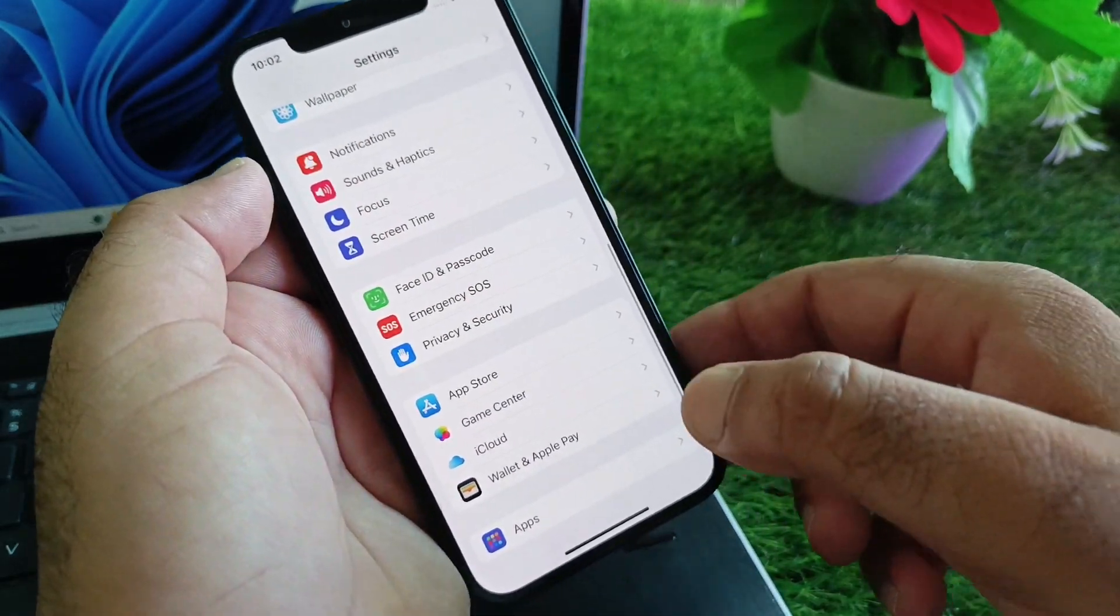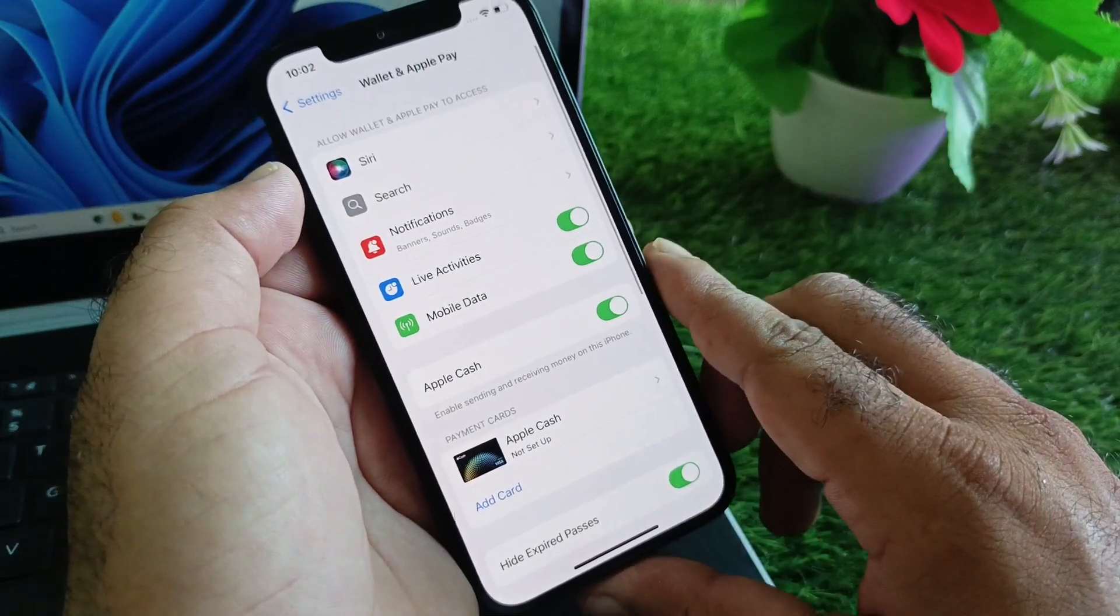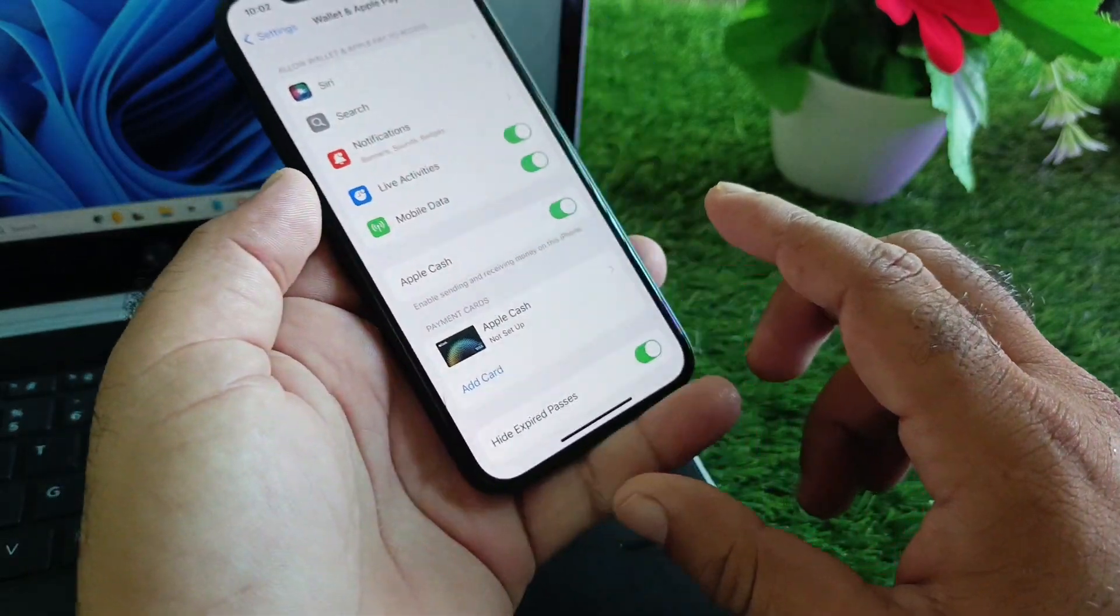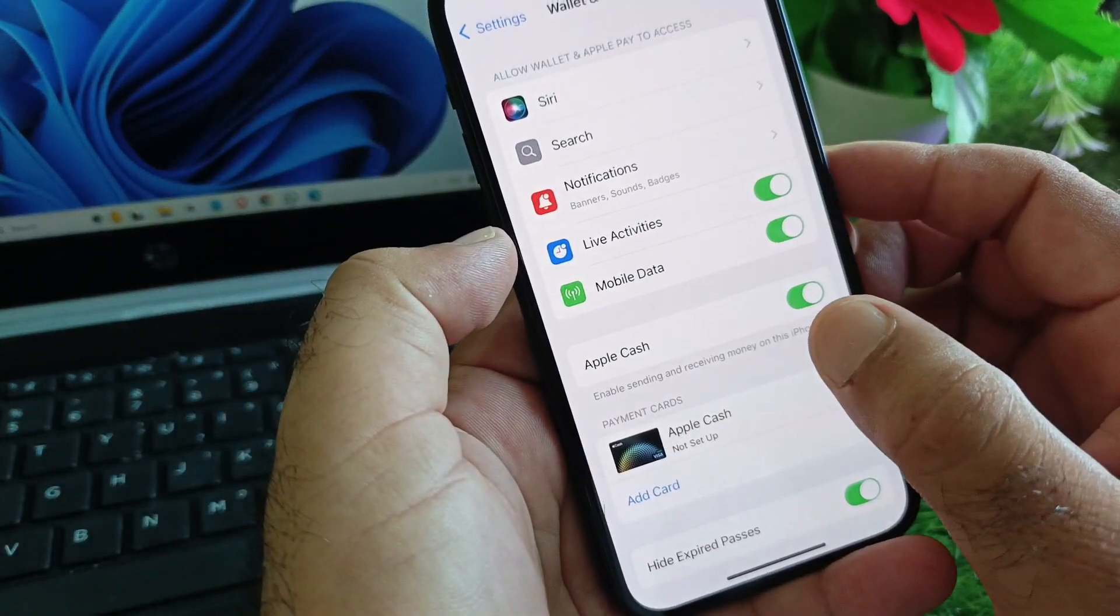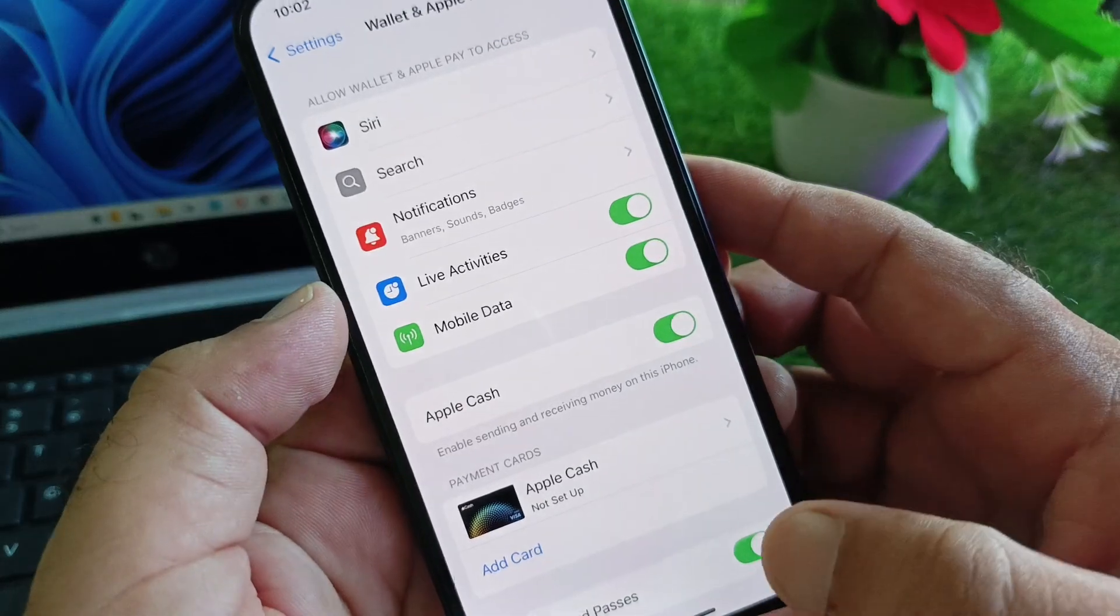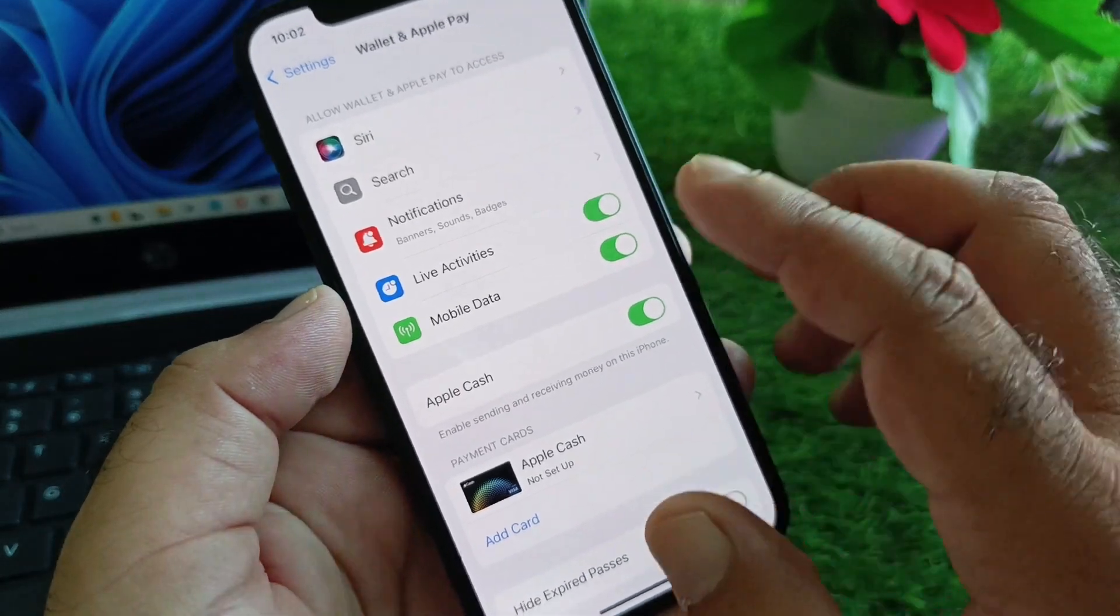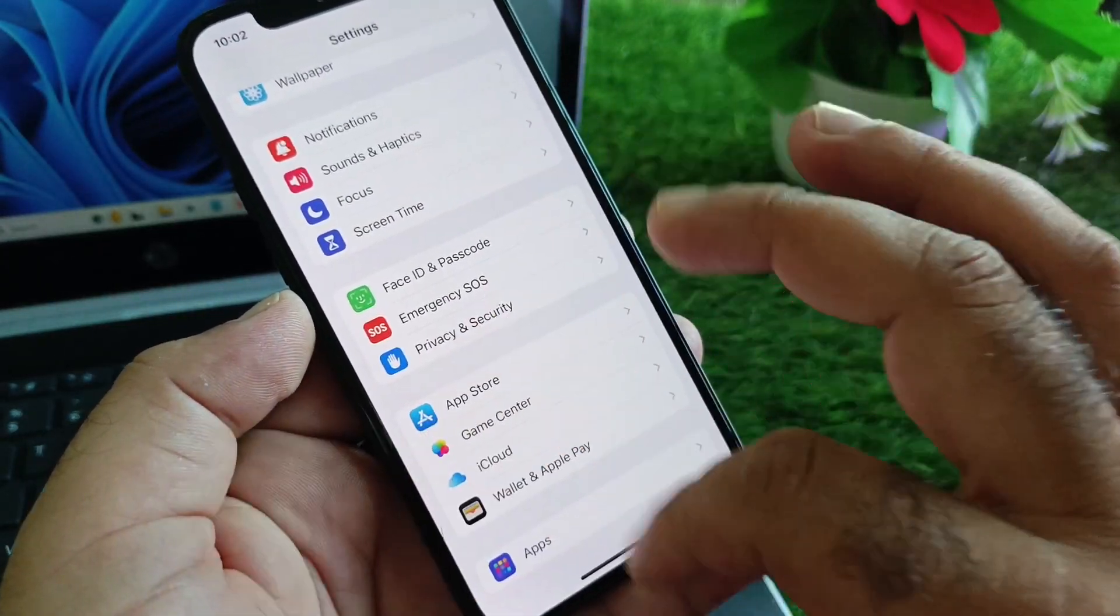Simply, my Apple Cash is showing here. So if it's not showing in your iPhone, what you have to do - first of all, you need to make sure...